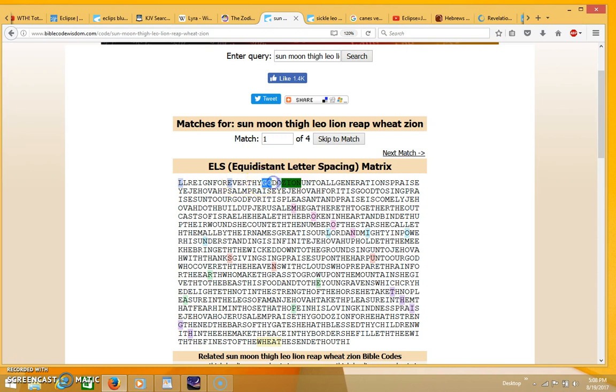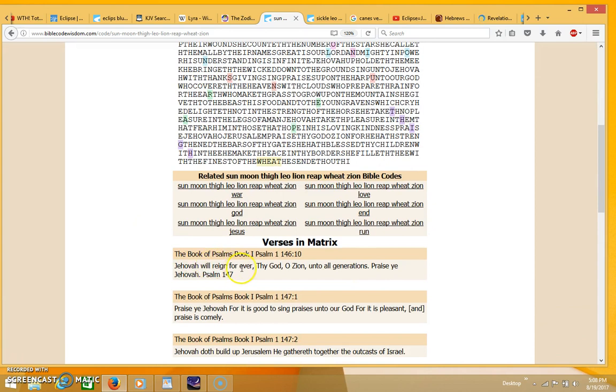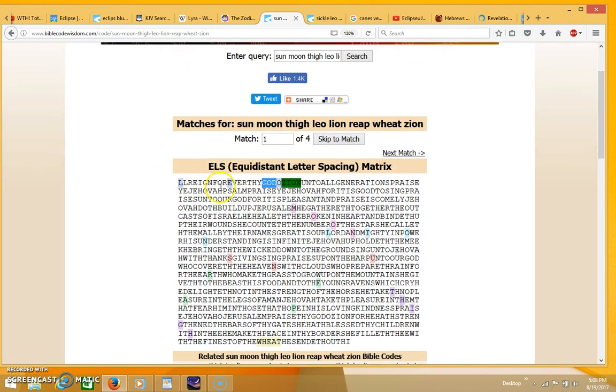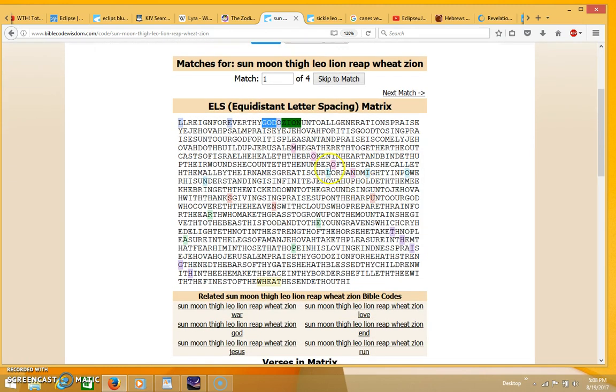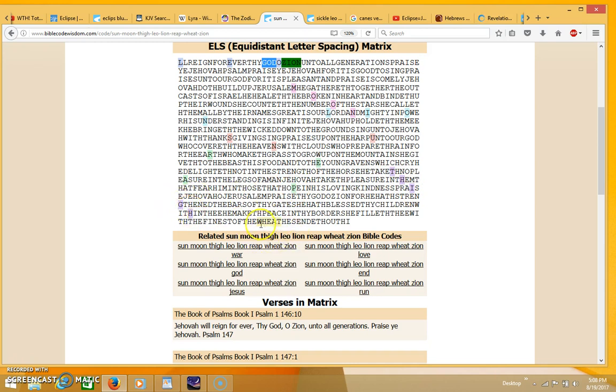You can see the word Leo right next to the word Zion. Over here you have the word God, actually saying 'Jehovah will reign forever, thy God of Zion unto all generations, praise ye Jehovah.' That's where Leo goes through. Then you have the word moon, then lion, then sun in the green you have the word reap, then thigh coming up in ELS form in the lavender with the letters T-H-I-G-H, and wheat coming up in the plain text.